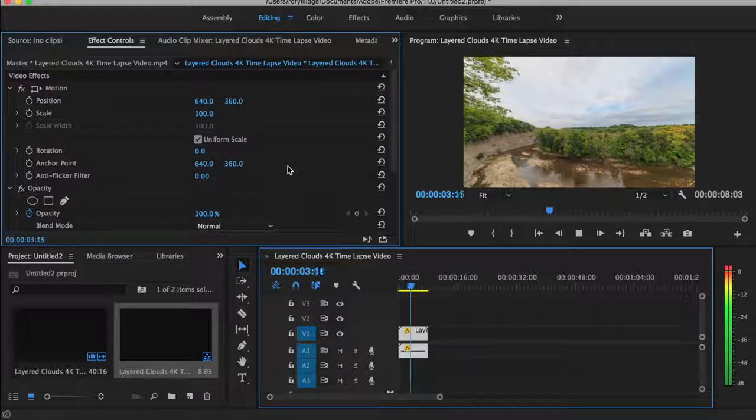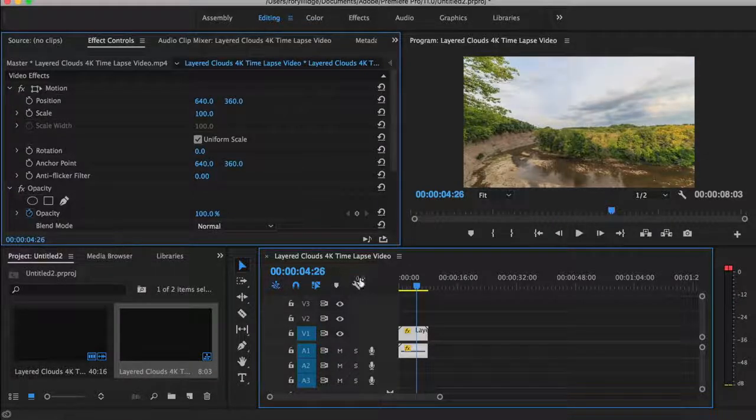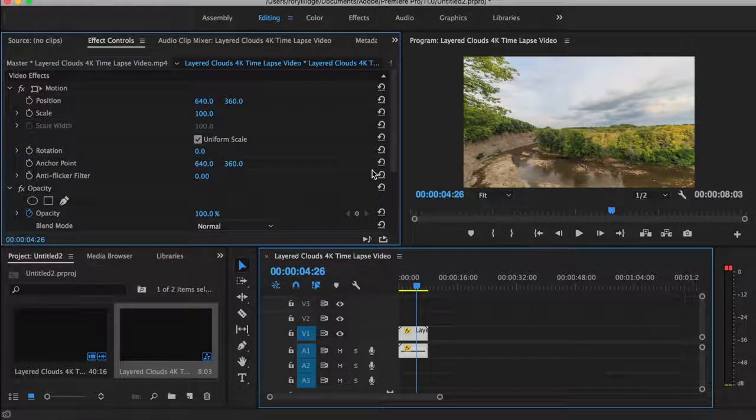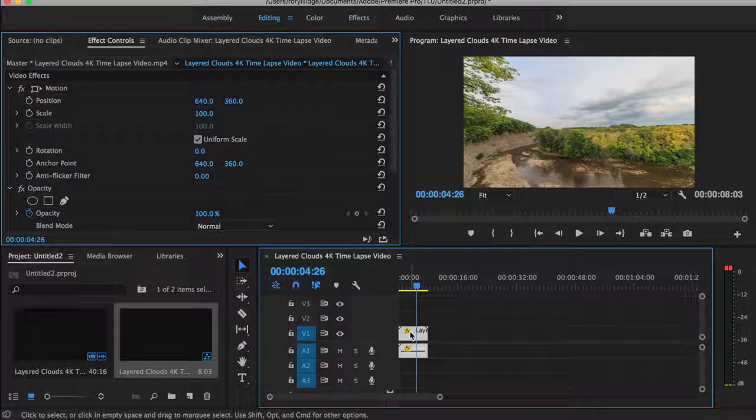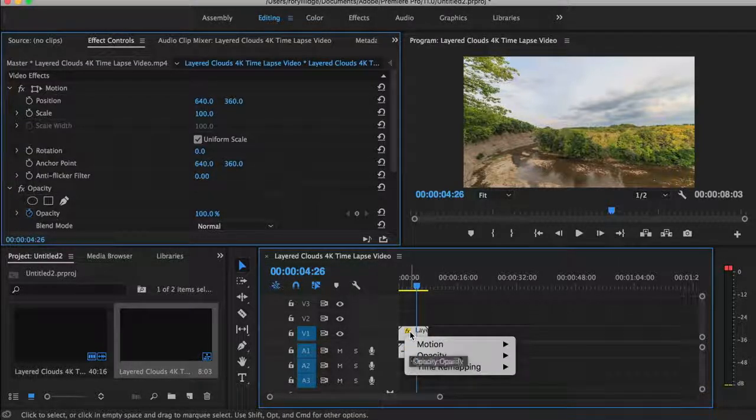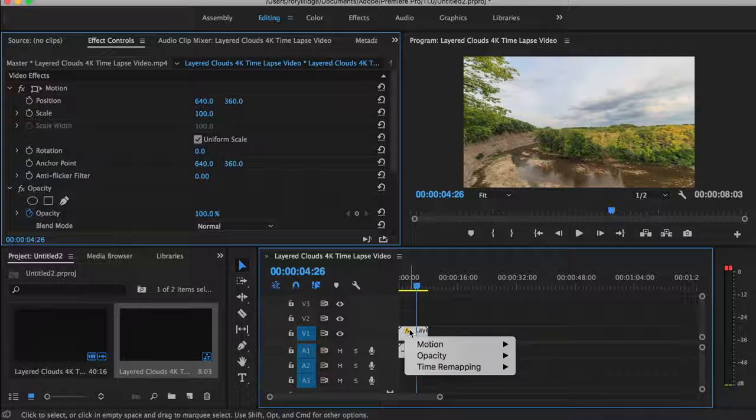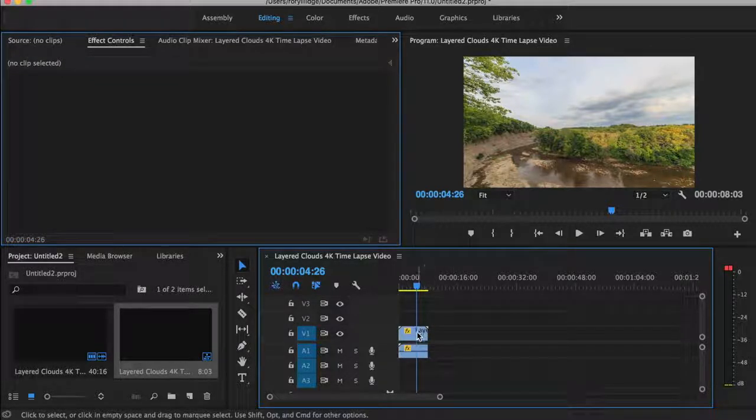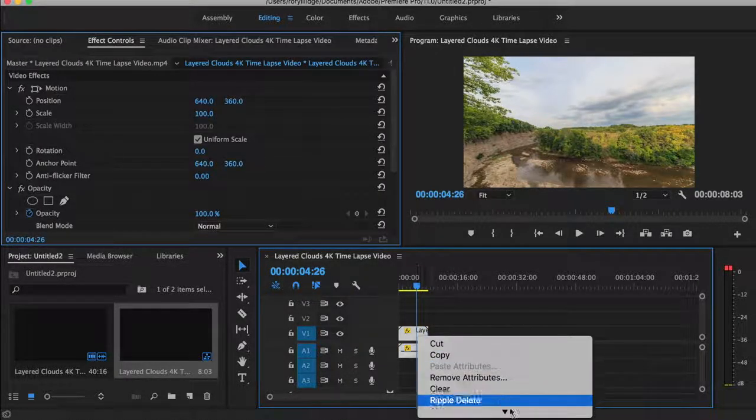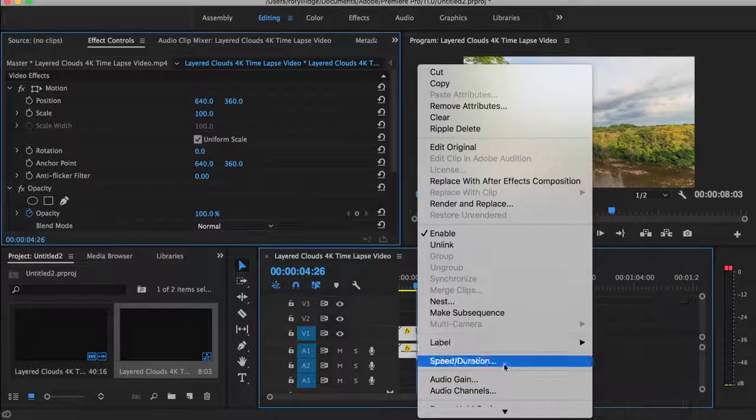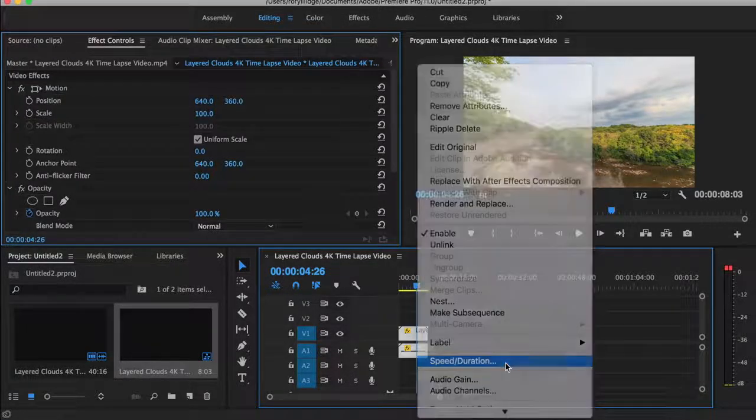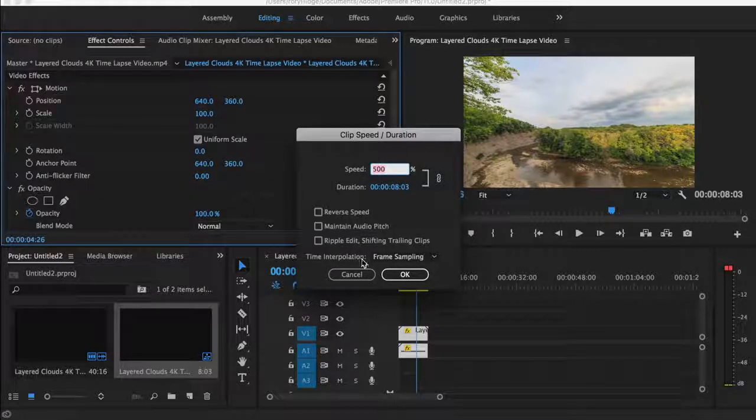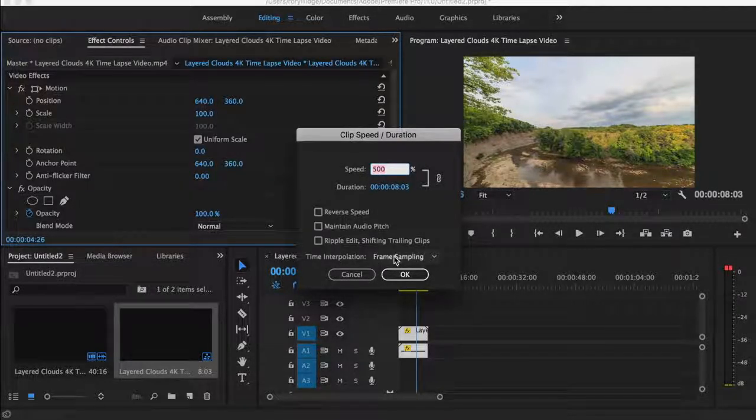Yep, that seems rendered. Okay, so now moving on to actually doing it. You want to deselect the clip, right click on it, then you want to go down to speed and duration, then you want to go to time interpolation.